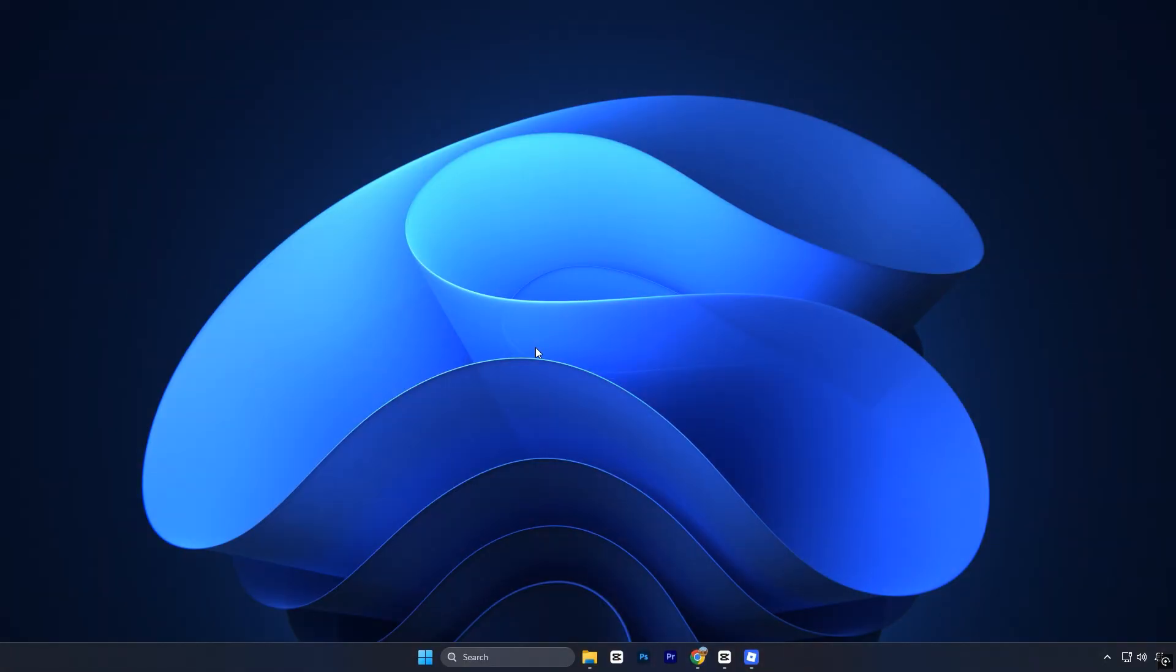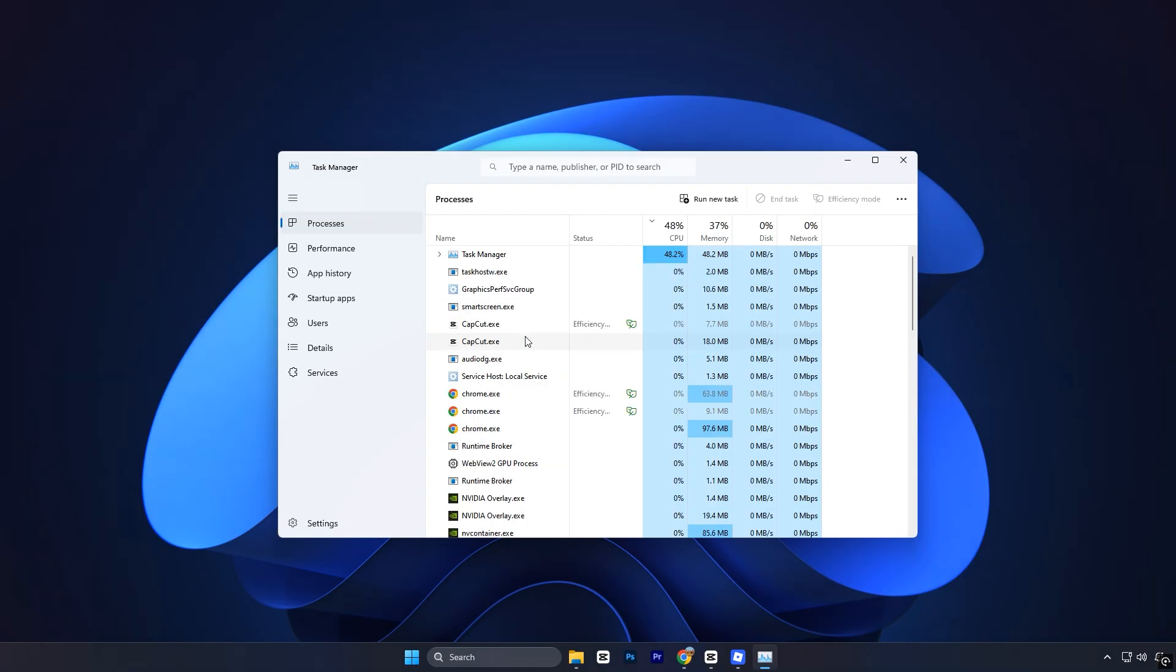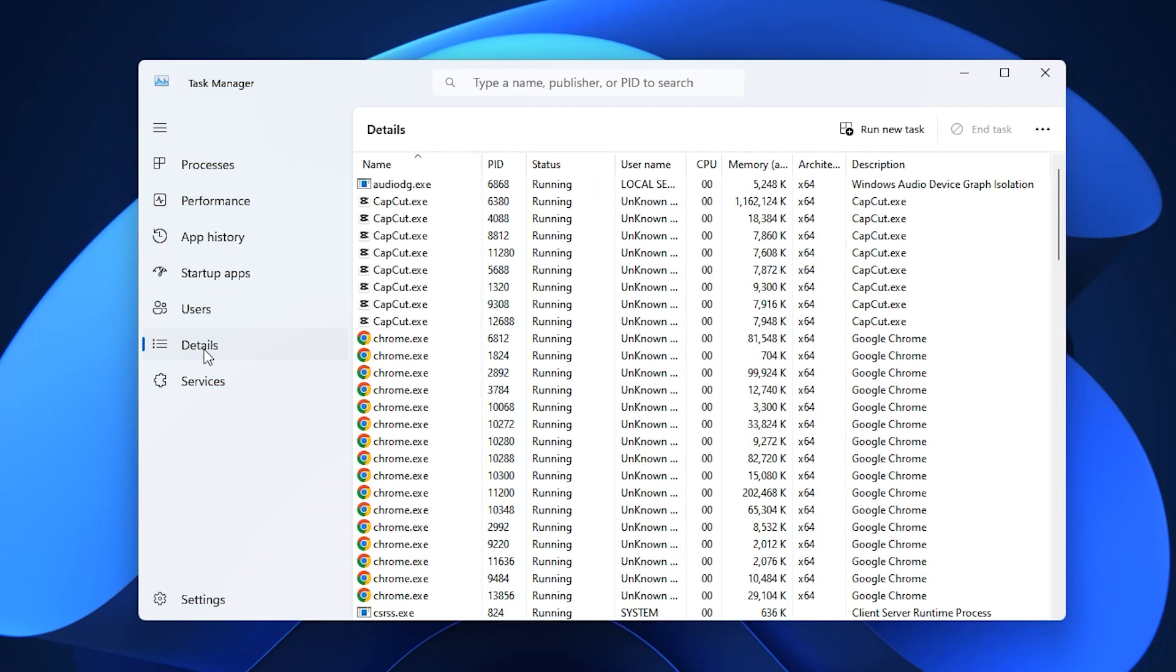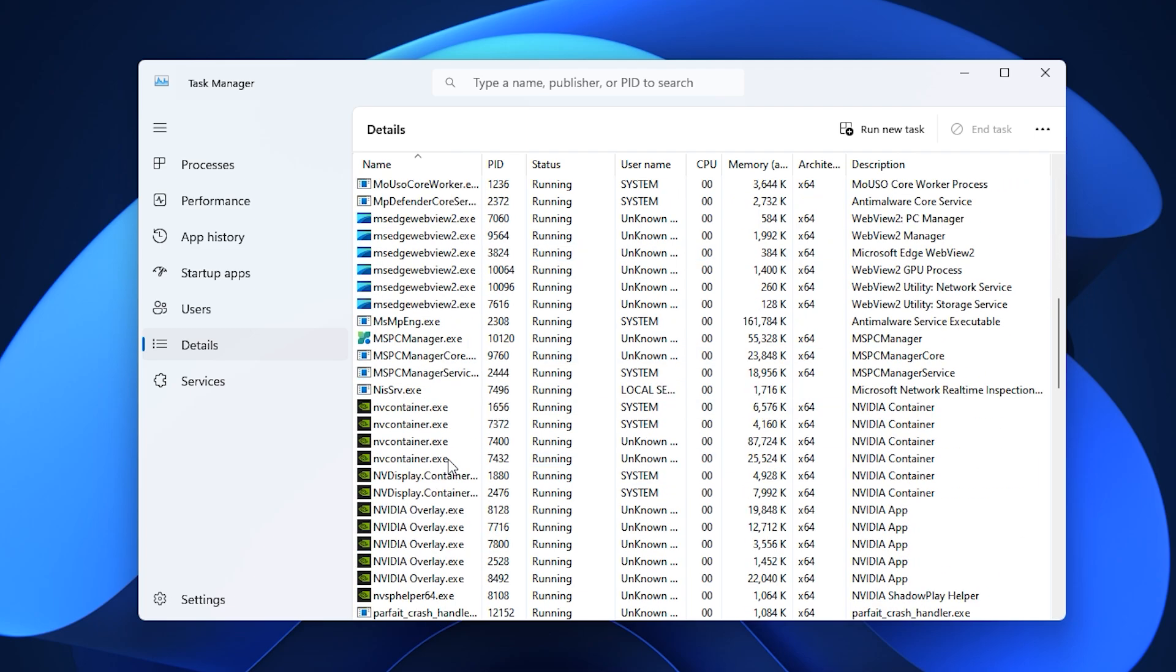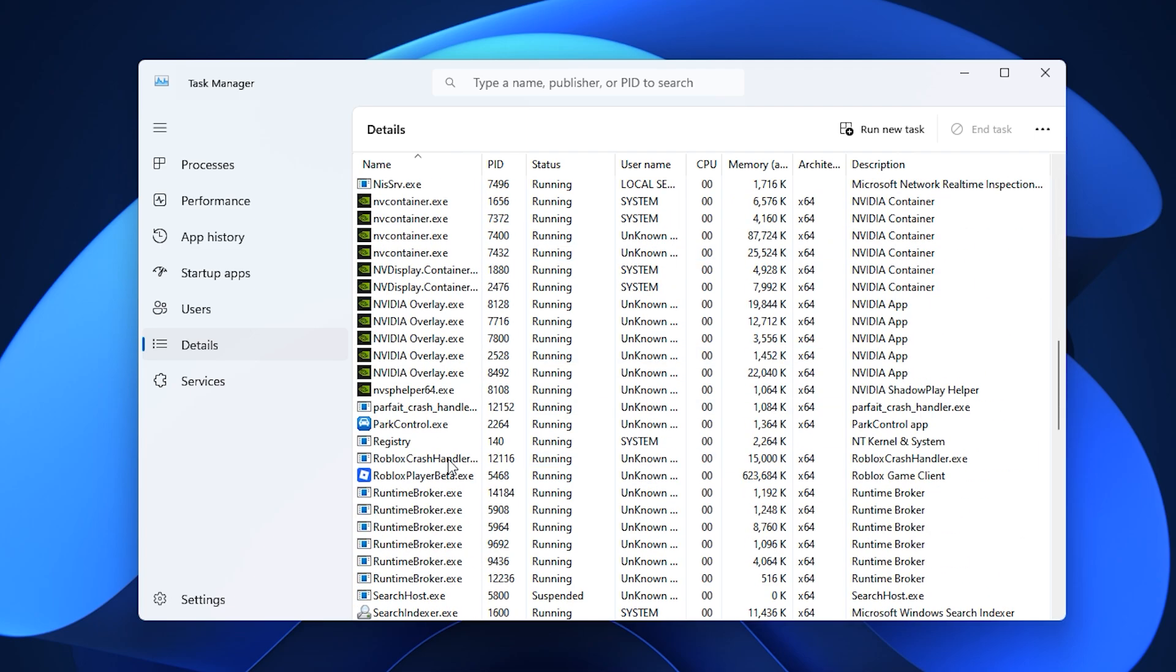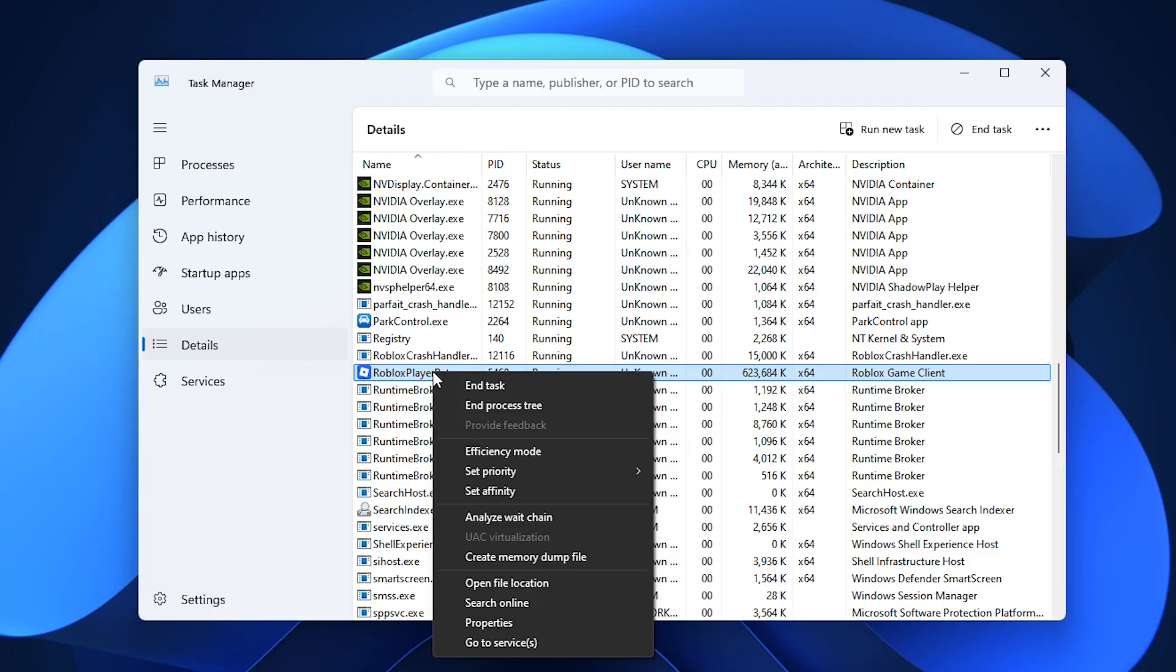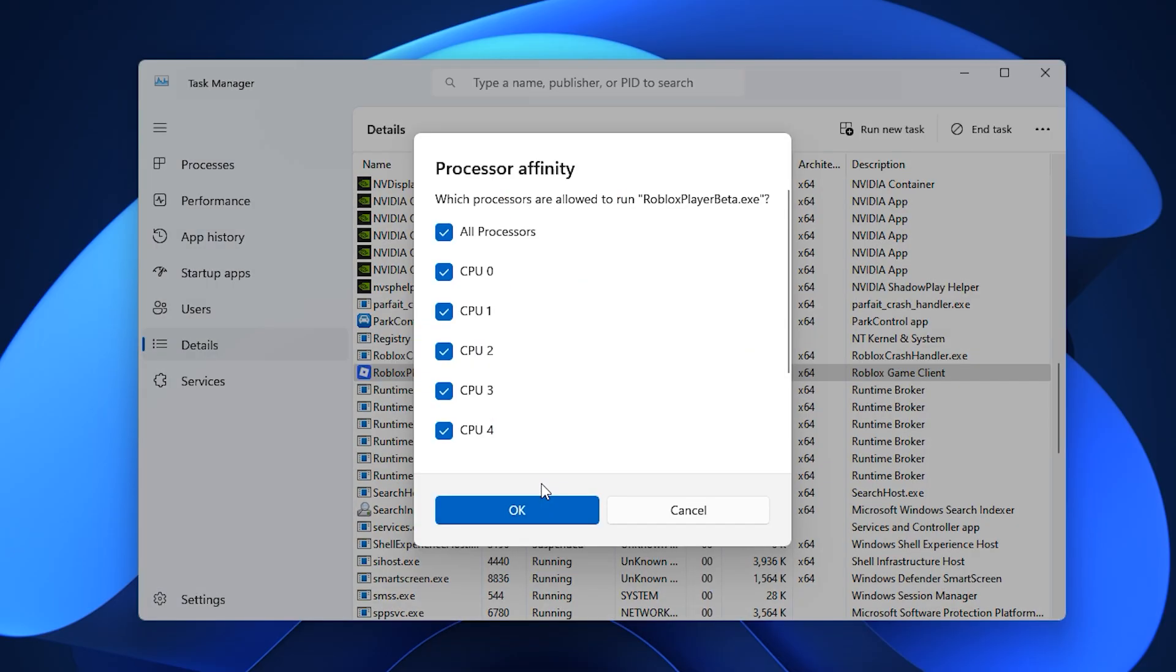Once you're inside, right-click on the Windows taskbar and open Task Manager. From there, go to the Details tab, which shows all the processes currently running. Look for RobloxPlayerBeta.exe because that's the main process that runs Roblox. Right-click it and choose Set Affinity.